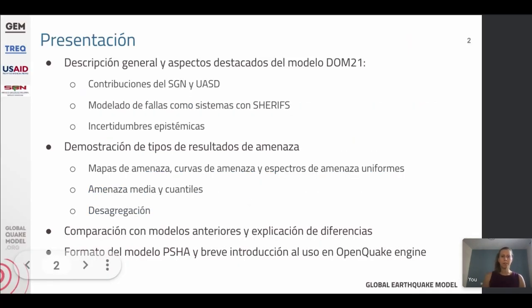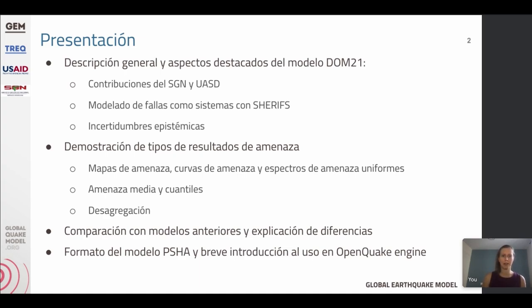I'll start by giving you an overview of the seismic hazard model that we developed within this project — first introducing some of the most useful datasets that were available to us for constructing the seismic hazard model. I'll also describe the general modeling approach as well as some of the more unique elements that we used within this model, and the epistemic uncertainties that we included. Then we will look at some of the more standard results that we computed using the hazard model — in particular, seismic hazard maps, hazard curves, and disaggregation results.